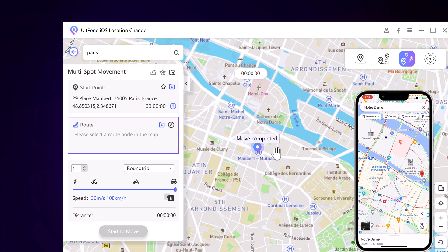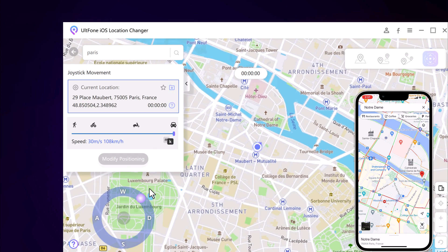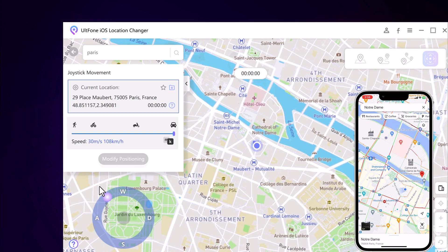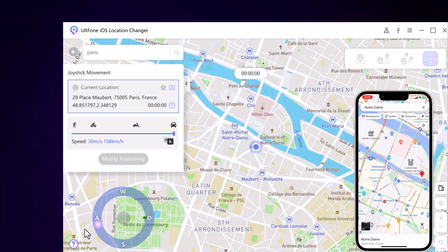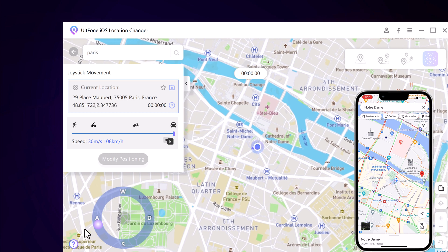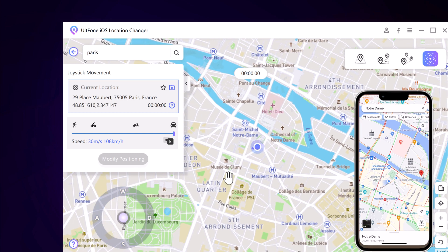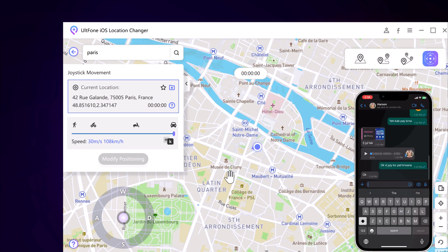Finally, we have Joystick Movement. You can use the virtual joystick to control the GPS movement more flexibly. This app sets up the virtual GPS location so every other location-based app on your device believes you are actually there.